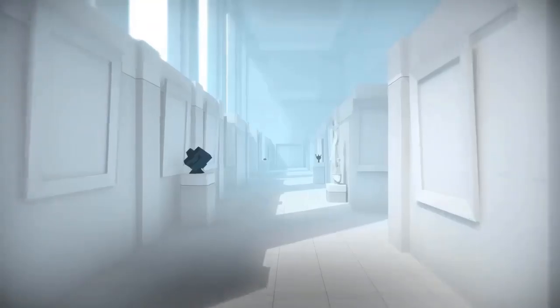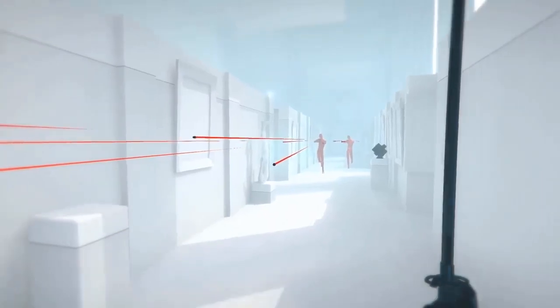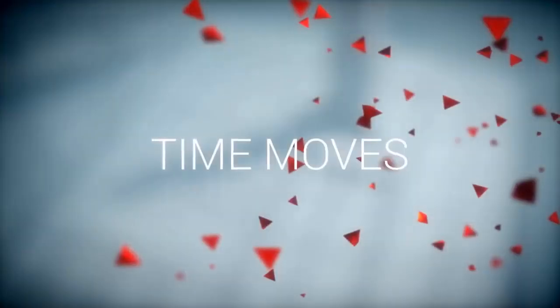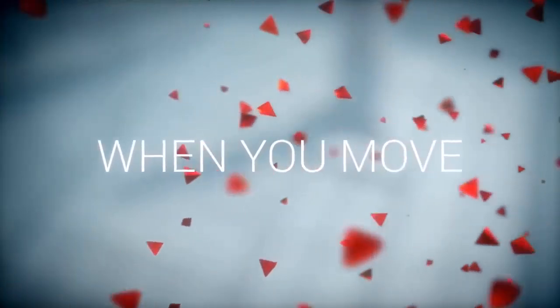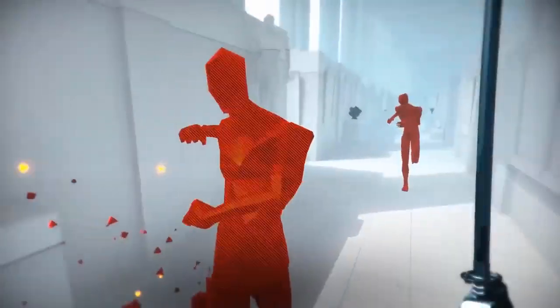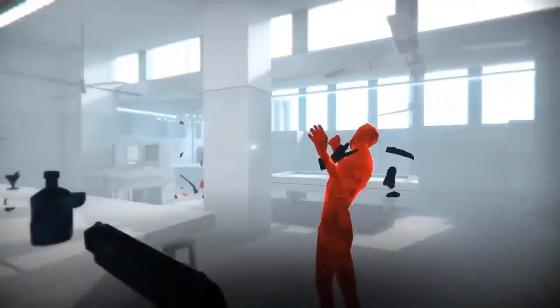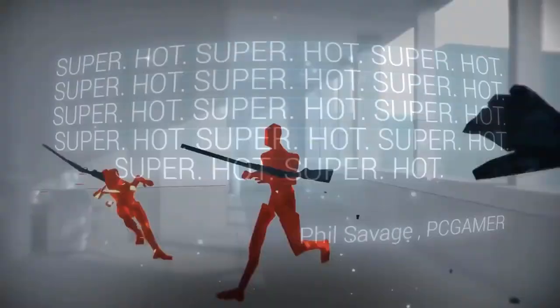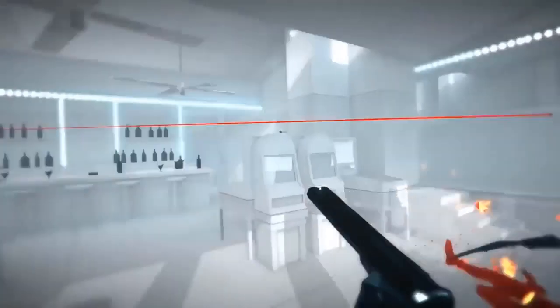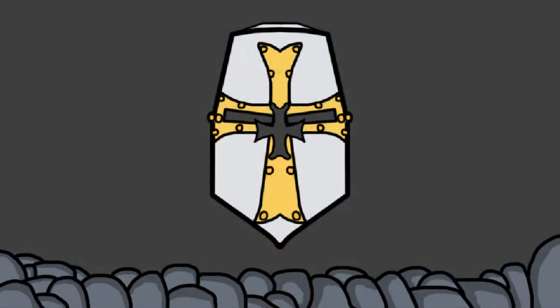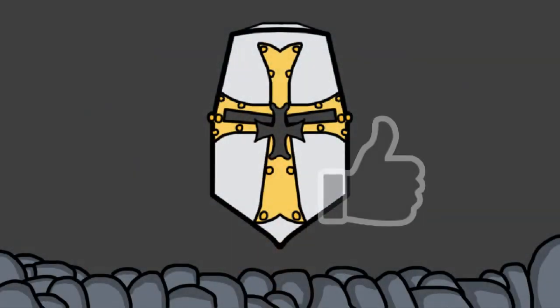For anyone who doesn't know SuperHot, it's a pretty amazing game. It's a first-person shooter, but with a very cool twist: time moves only when you move. The gameplay runs in slow motion and you have to plan your moves carefully to avoid getting hit. After shooting the gun, you have to keep moving so the bullet can reach the enemies.